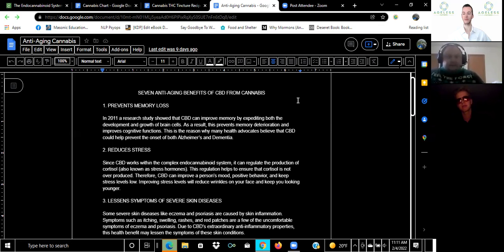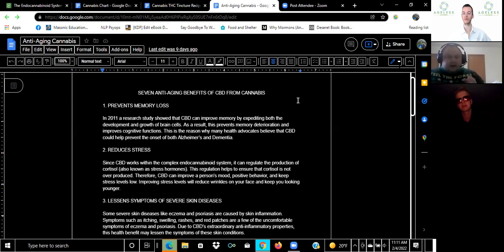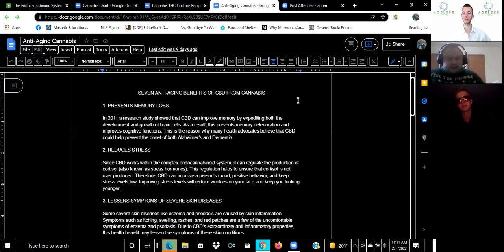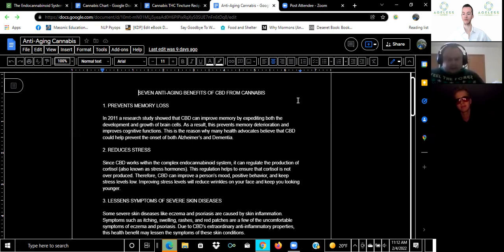First, it prevents memory loss. In 2011 there was a study on mice that showed that it reversed aging in the brains of mice and researchers believe it will prevent Alzheimer's and dementia based on those promising research studies. Number two, it reduces stress because it works within the endocannabinoid system and regulates the production of cortisol which is stress hormones. It changes your person's mood, positive behavior and keeps stress levels low, so CBD is very beneficial for that no matter your age, young or old.